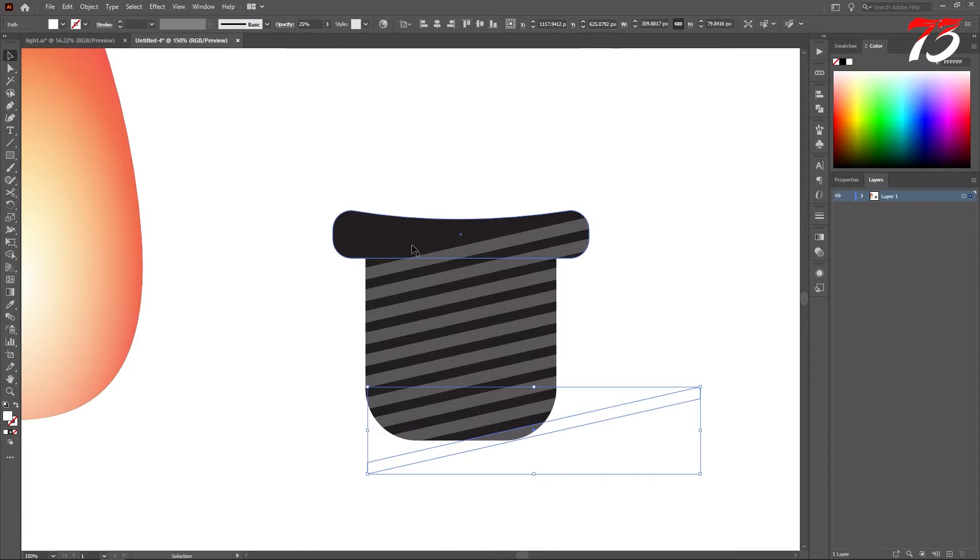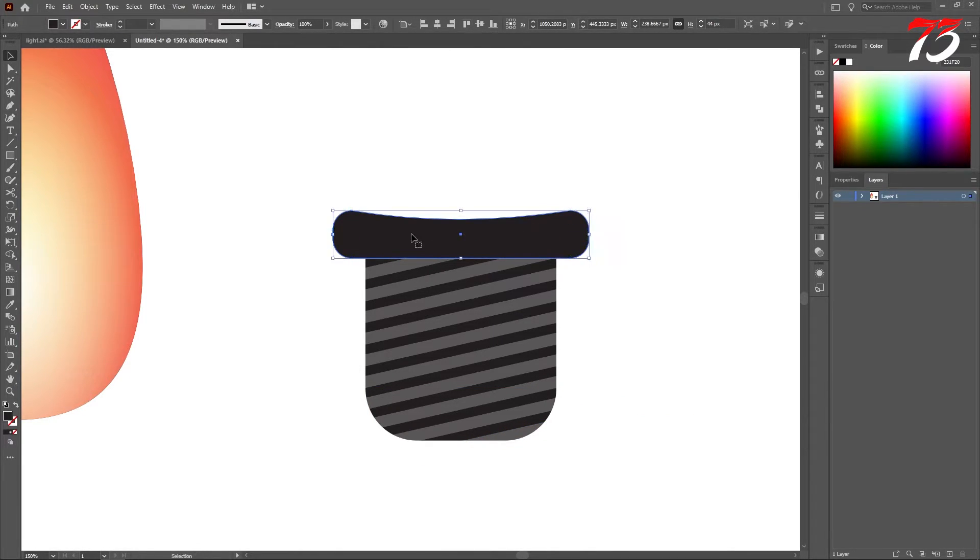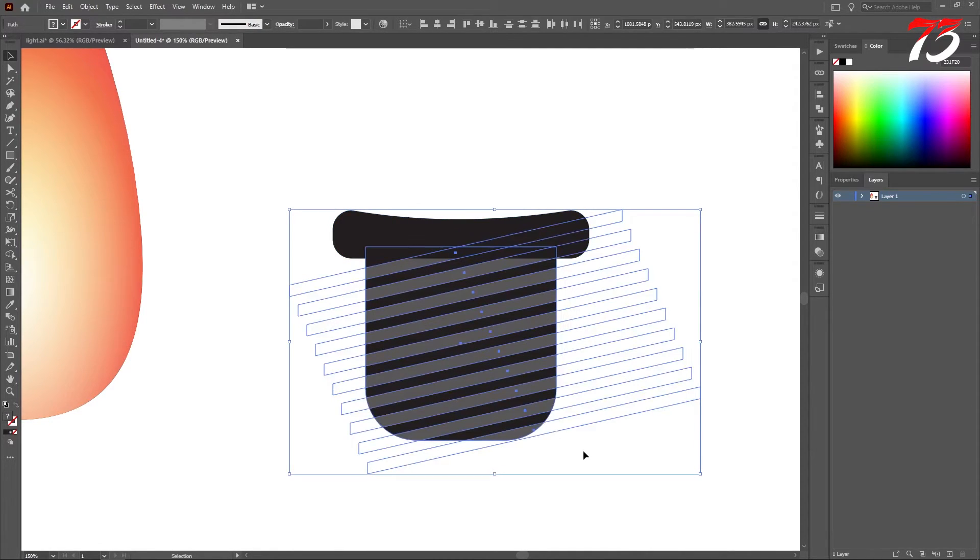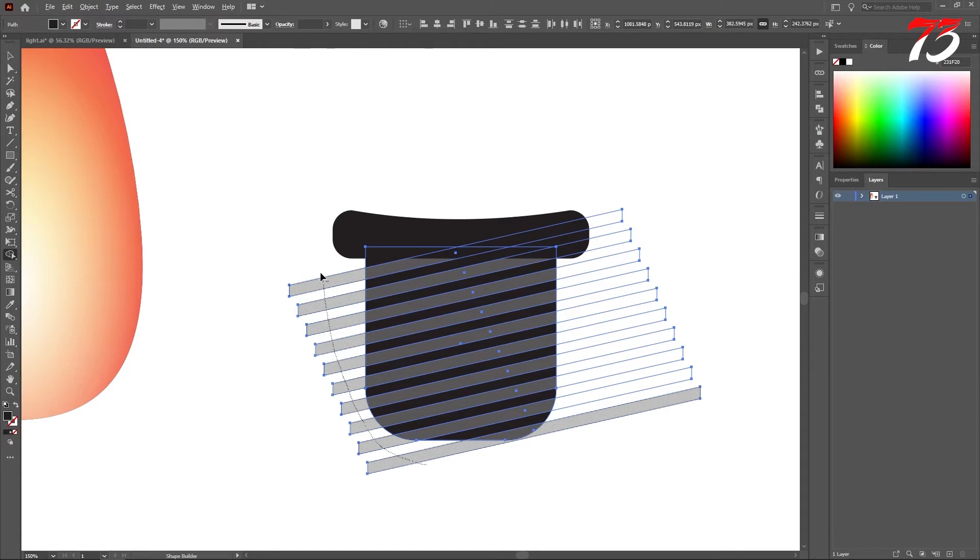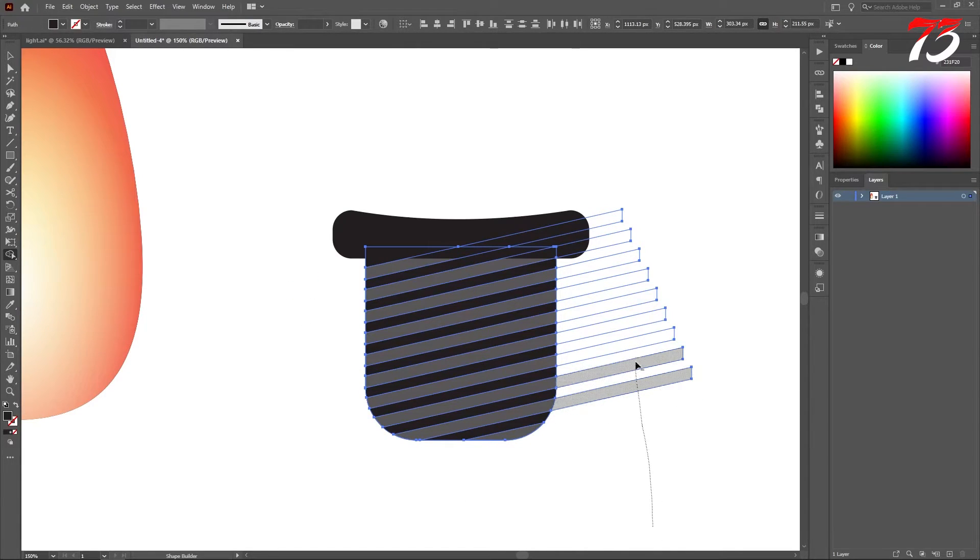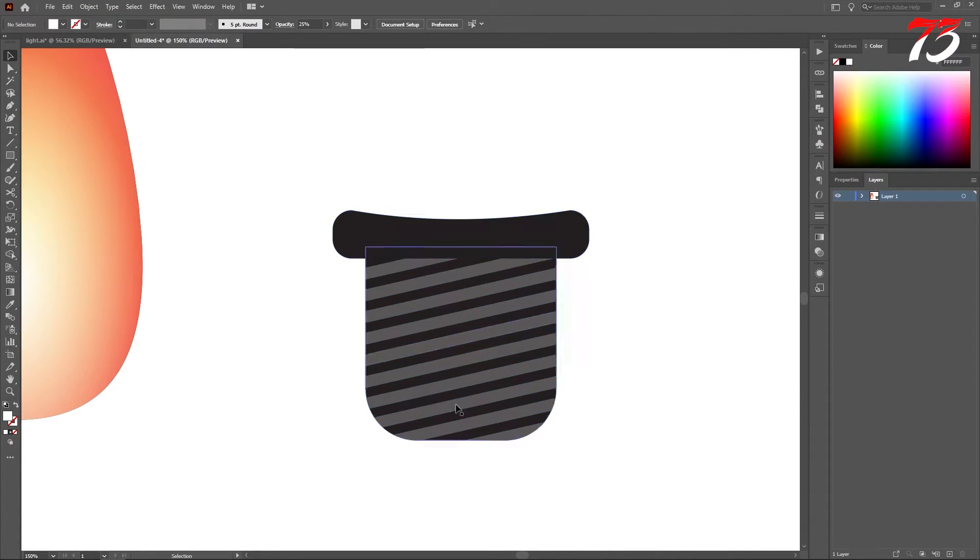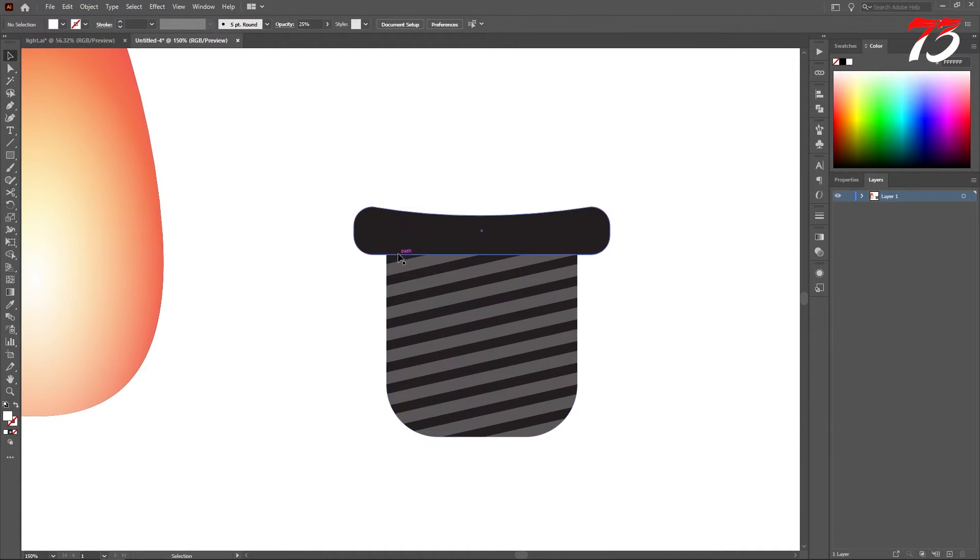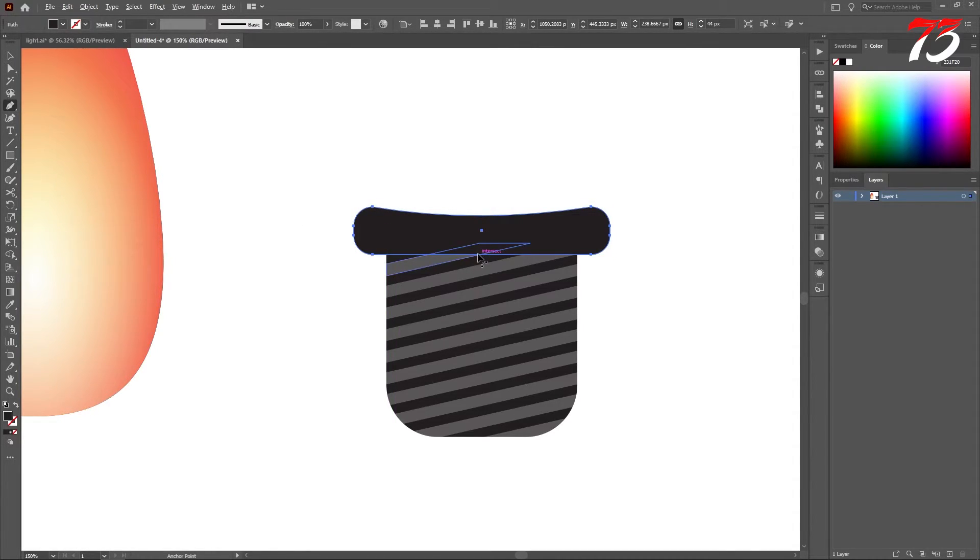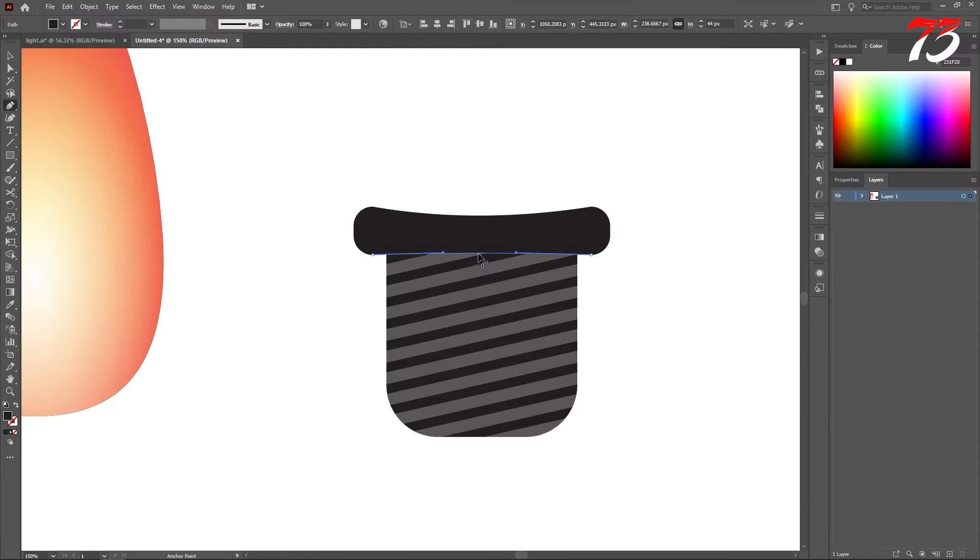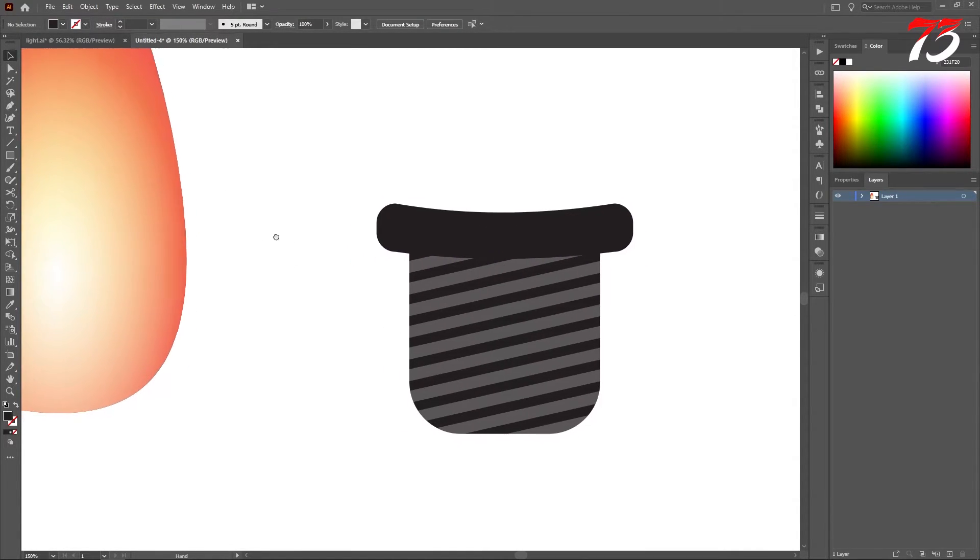So we want this to go to the top, select and bring it on the top. Select all the layers, bottom layers. And with the shape builder tool we will remove the extra areas. Just hold the alt key and remove the extra areas. This looks good for me. Also with this part we need to do one more thing. Select the pen tool and also bring it a little bit down. Yeah this kind of looks better for me.